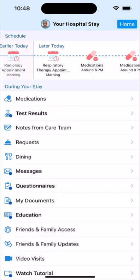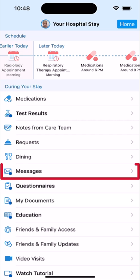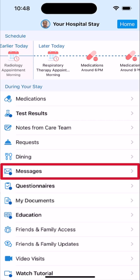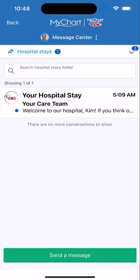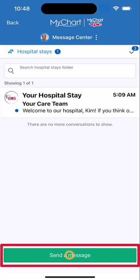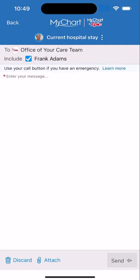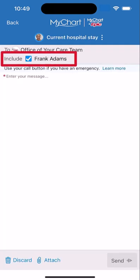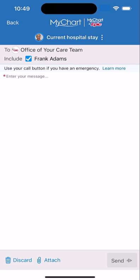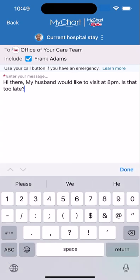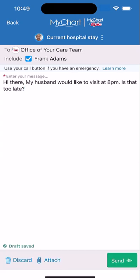You may be familiar with sending a MyChart message to your care team between visits. If you have a question for your hospital care team that doesn't fall into one of the topics already mentioned, you can send them a message from Bedside. Let's say you're curious if family can visit in the evening. Select Send a Message, select the appropriate category, choose whether or not your proxies should be included, and type your message.